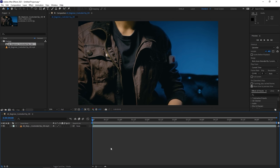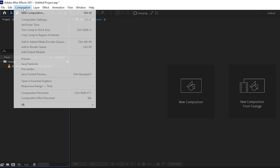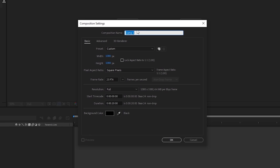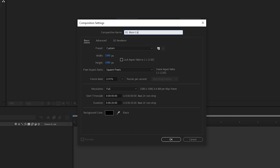A third way to create a new composition is to go to Composition at the top and click 'New Composition,' with the shortcut being Ctrl+N. A window with composition settings will appear. First, let's change the name to 'main comp.' Over here you can change the resolution — in this case we want 1920 by 1080 to match the clip.